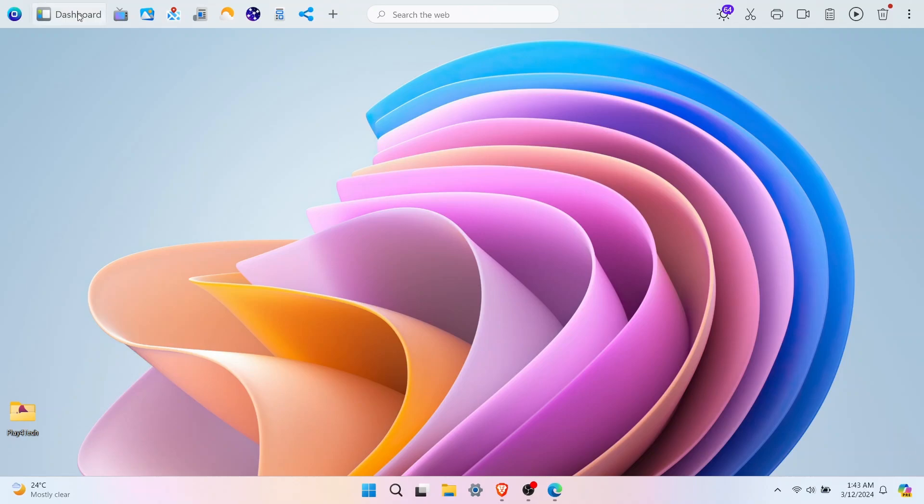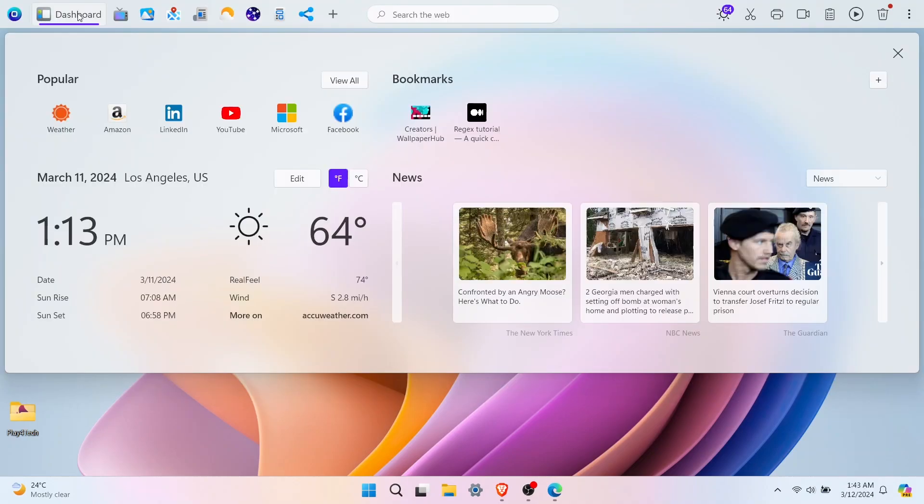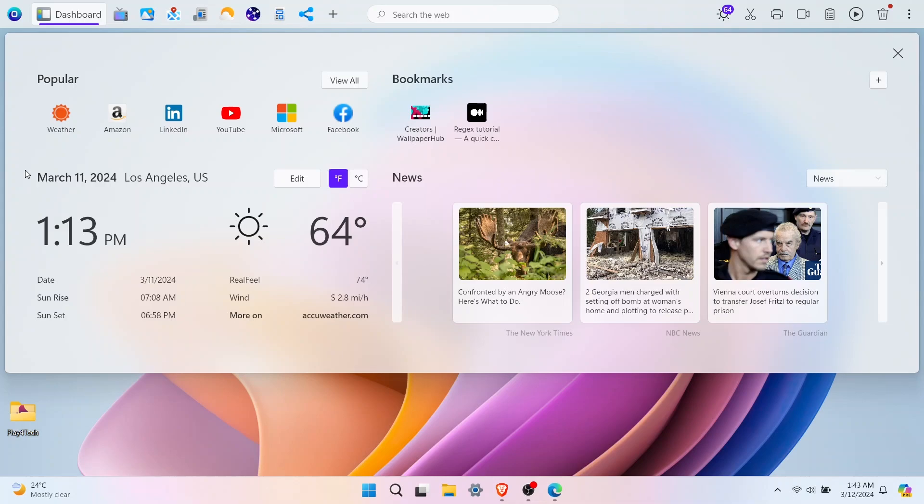The OneLaunch dashboard shows you a summary of all the important information you need. It looks great with cool see-through windows that match your Windows theme color, but more importantly, it has everything you need right at your fingertips.